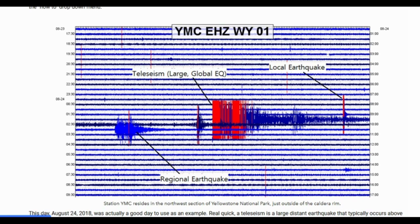Station YMC resides in the northwest section of Yellowstone National Park just outside the Caldera Rim. August 24, 2018 was a good day to use as an example. A teleseism is a large distant earthquake that typically occurs above magnitude 5.0, over 800 kilometers or so from the seismic instrument that recorded it. For example, a seismic recording at Yellowstone of the deep Fiji 8.2 earthquake would be considered a teleseism.